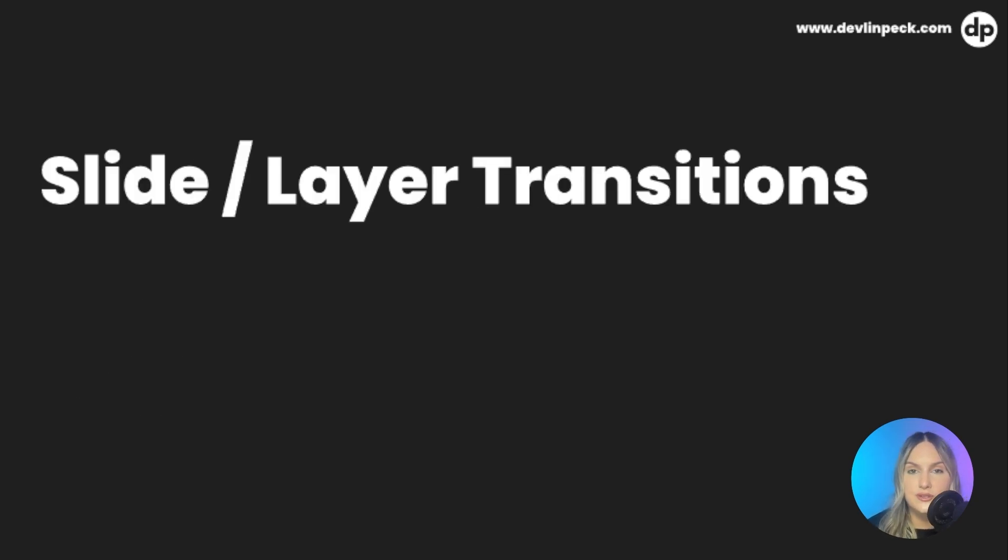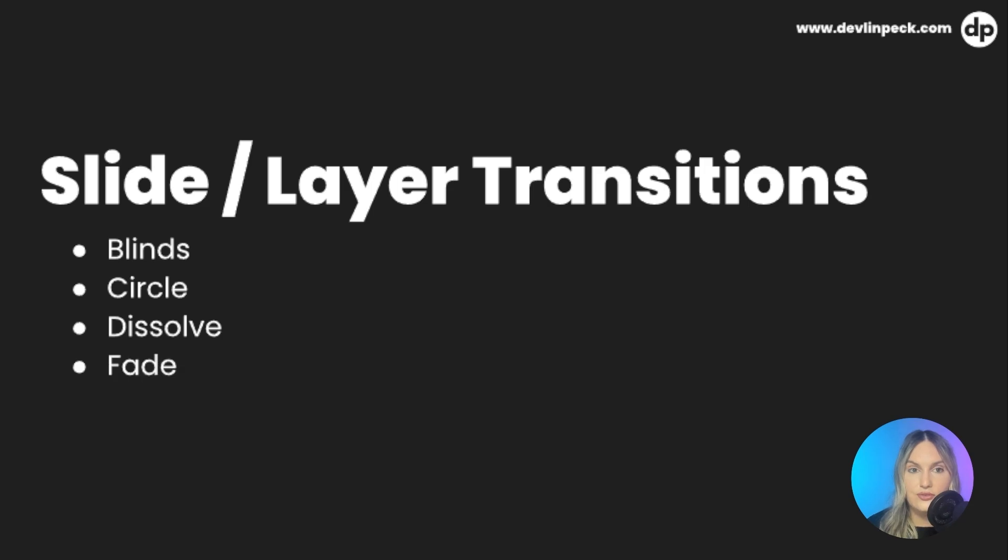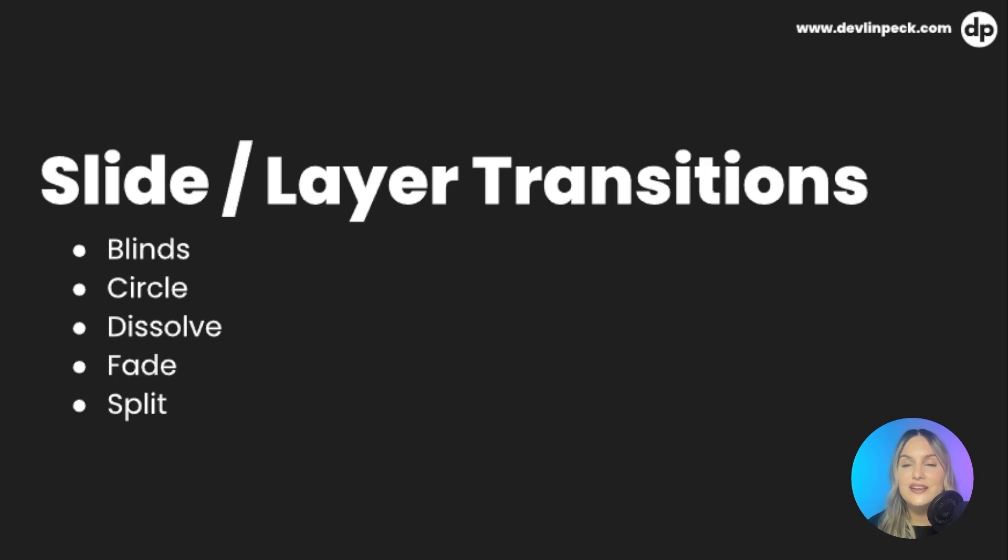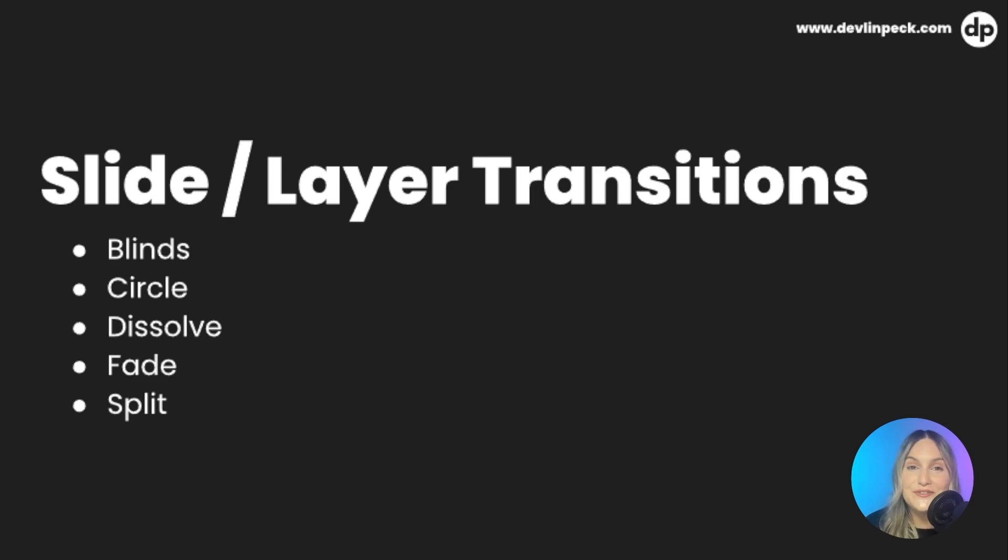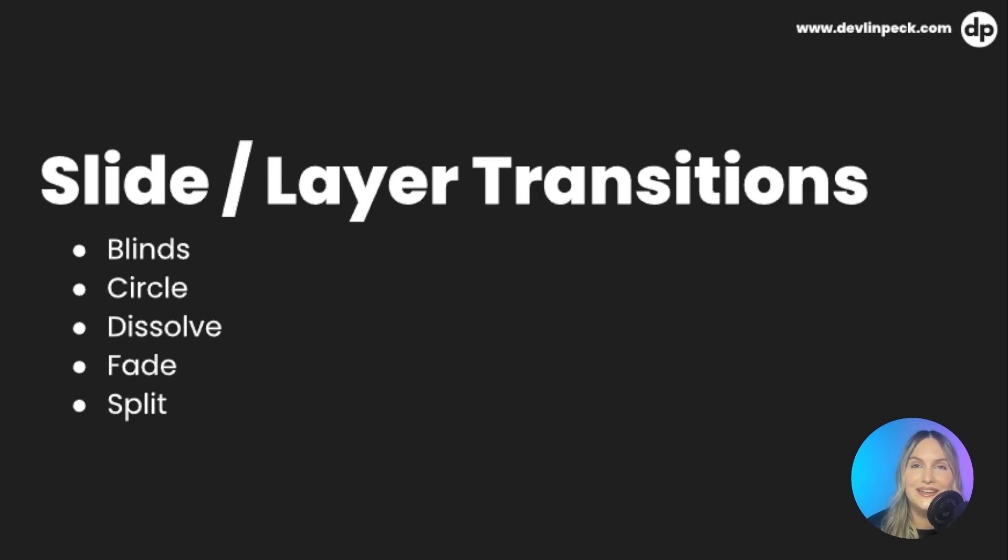And then finally, we'll go ahead and go to the slide and layer transitions. Now we have blinds, circle, dissolve, fade, and split. So again, these aren't the only ones that will transfer, but it'll give you a good list of animations, slide transitions, motion paths that will transfer so that you can really focus on developing something that will be able to translate into storyline.